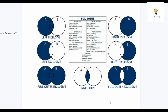Hello everyone, welcome back to another video on Crack Concepts. In this video I'll be discussing SQL joins in depth. I already have a couple of videos on SQL joins on my channel, so I'll make sure to link those in the description box. We will be discussing left inclusive, left exclusive, full outer inclusive, inner join, full outer exclusive, right exclusive, and right inclusive joins.